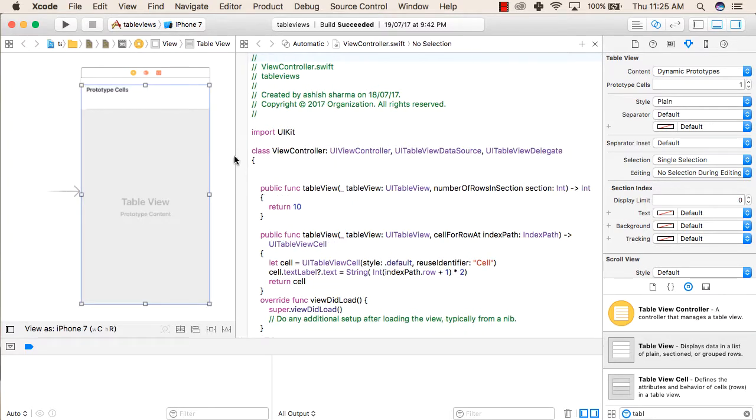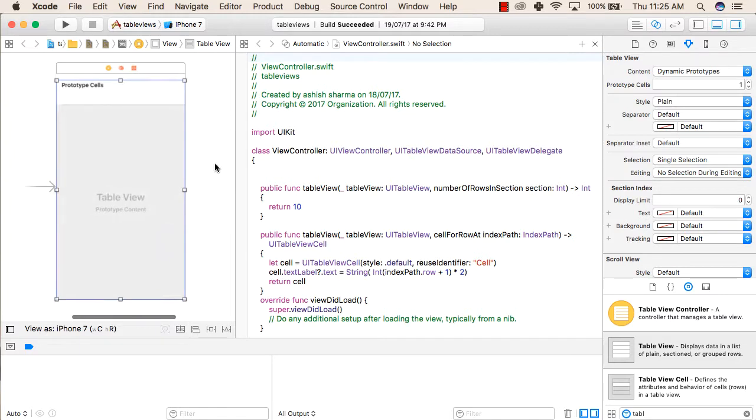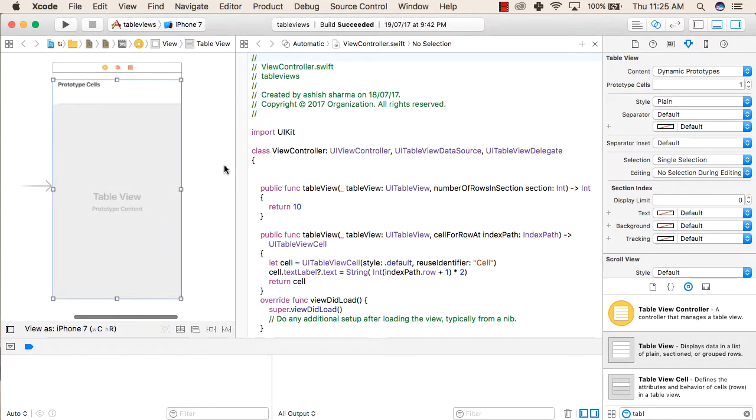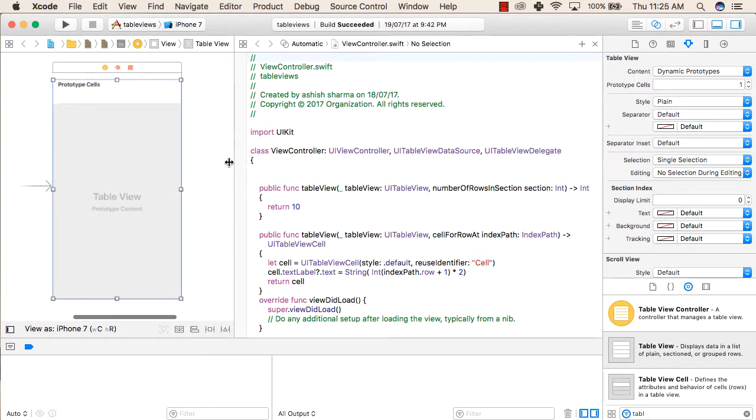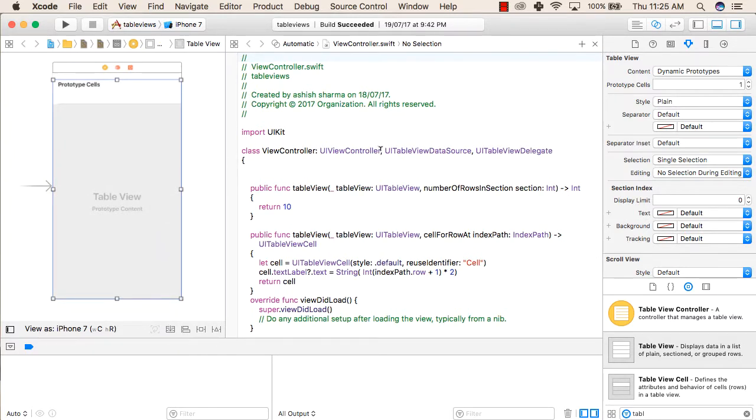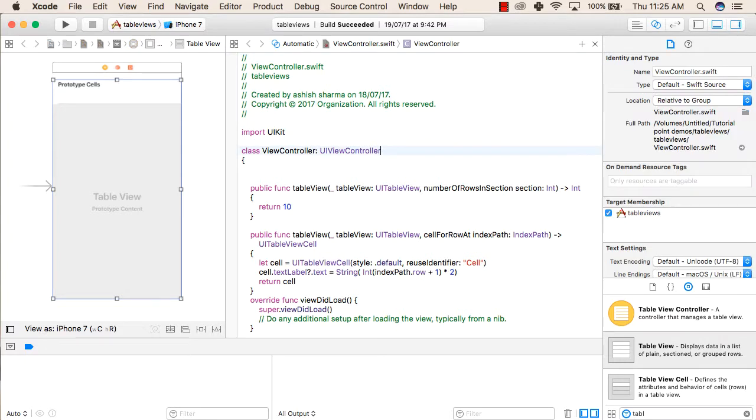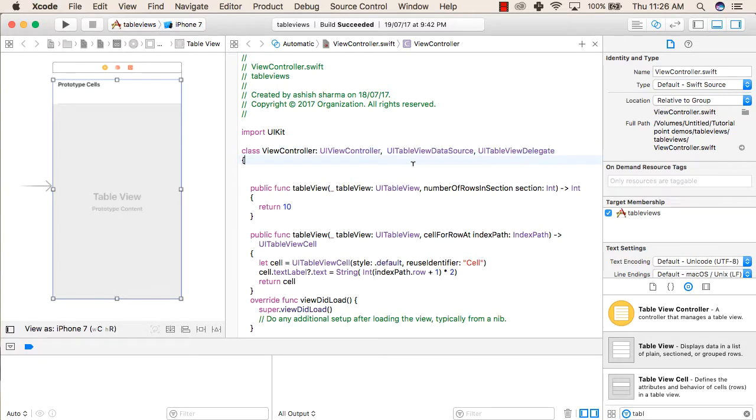After that you are done with the UI part. Now we will go to a Swift file. Inside the Swift file you will see that this is the only part you will be having. After this we will be writing two more things: that is UITableViewDataSource and UITableViewDelegate.